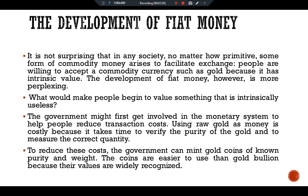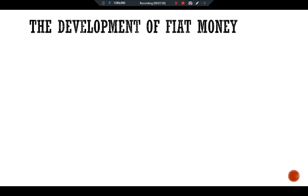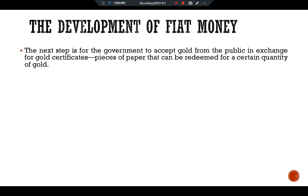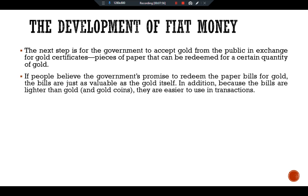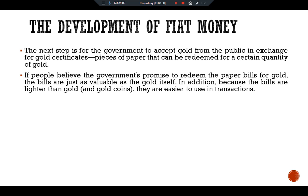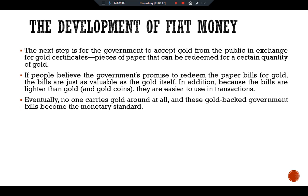Using raw gold as money is costly because it takes time to verify purity and measure the correct quantity. To reduce these costs, the government can mint gold coins of known purity and weight. The coins are easier to use than raw gold because their values are widely recognized. The next step is for the government to accept gold from the public in exchange for gold certificates — pieces of paper that can be redeemed for a certain quantity of gold. If people believe the government's promise to redeem the paper bills for gold, the bills are just as valuable as the gold itself, and because they are lighter, they are easier to use in transactions. Eventually, no one carries gold around at all, and these gold-backed government bills become the monetary standard.